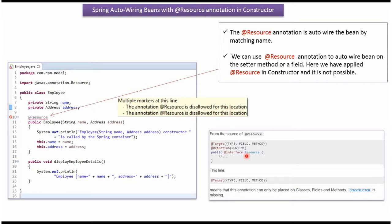This is the source of @Resource annotation, and if you see the target, it can be applied to type, field, and method, meaning it can be applied to classes, fields, and methods. Constructor is missing, so we cannot apply it to constructor.